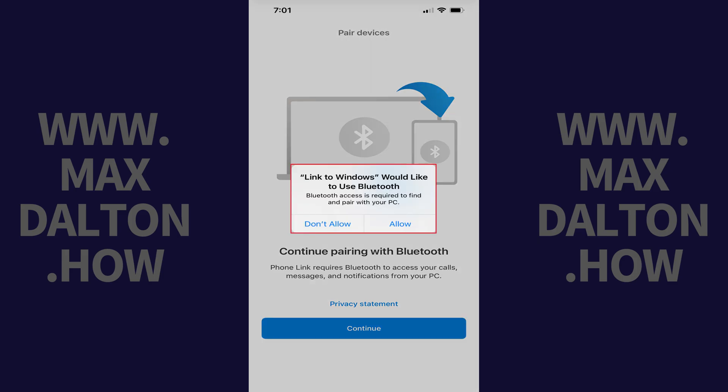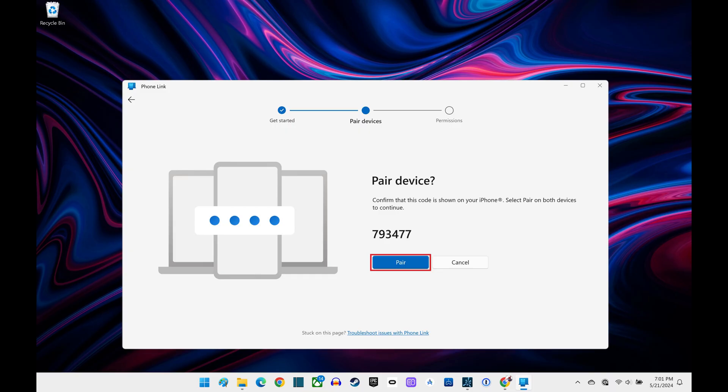A window pops up letting you know that Link to Windows would like to use Bluetooth. Tap Allow. A Bluetooth pairing request window opens, telling you that your Windows computer would like to pair with your iPhone. Find the six-digit code in this message, and then confirm that the same code is displayed on your computer. Tap Pair on your iPhone, and then click Pair in the PhoneLink app on your computer.